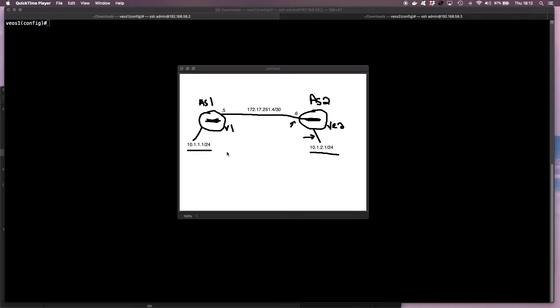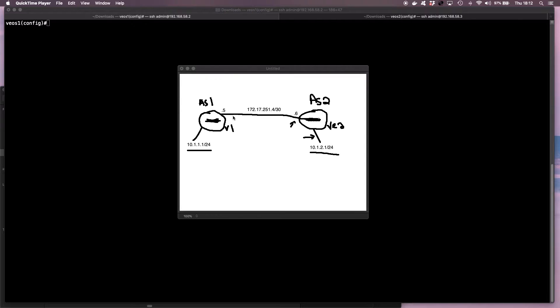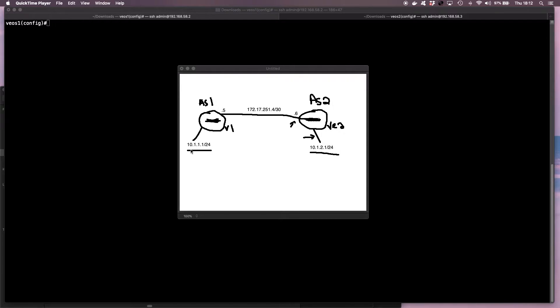First of all, on the first VEOS switch, I'm going to be setting it up with a BGP Autonomous System of one. I configure the point-to-point IP address and I create a loopback interface with this IP address.